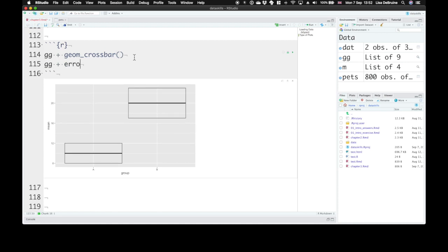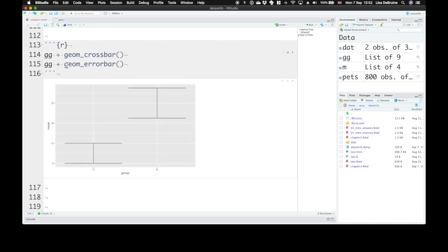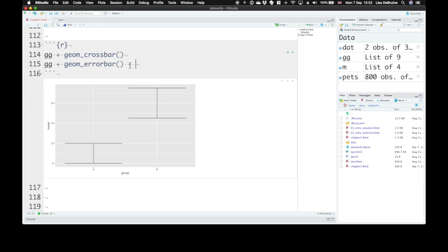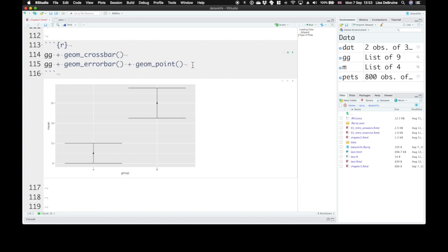We could also use error bar. We need to call it geom_errorbar. This gives us a vertical bar that has horizontal bars at the ymin and ymax. It doesn't represent the mean—you would need to add another geom to represent the mean. Let's try geom_point. That'll give us a mean at the y-value.